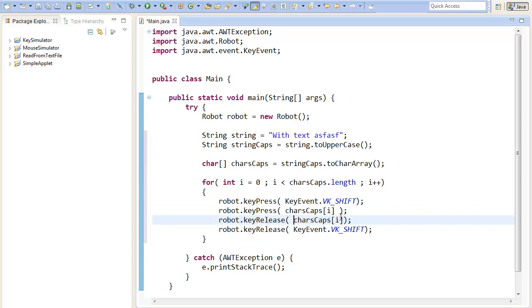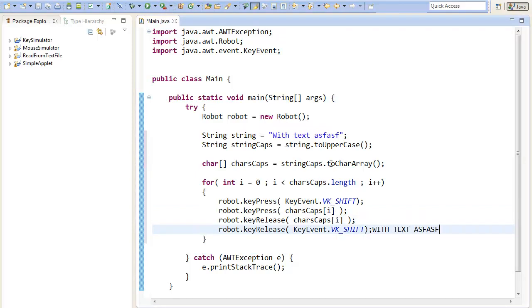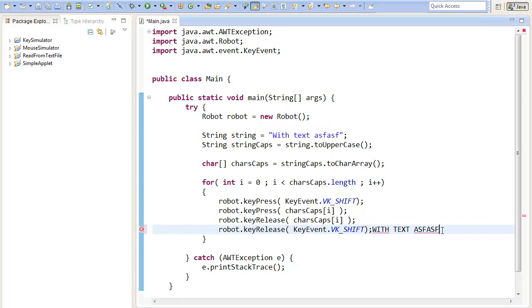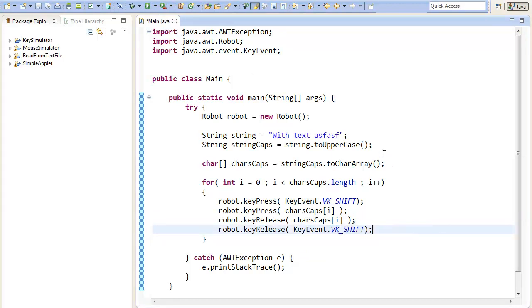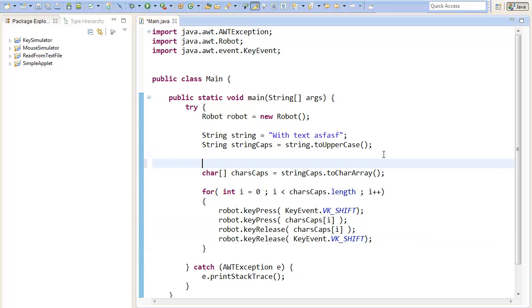Now we can print our text out but it will always be in capital letters or always in small letters, and that's not so good. Therefore you can use a simple method.